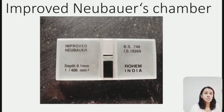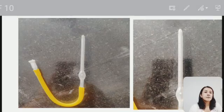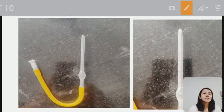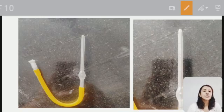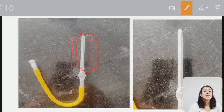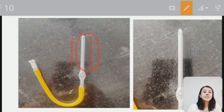Next is the WBC pipette. You can see here this is a WBC pipette. It consists of a capillary tube, this part here, and a stem which is widened into a bulb.